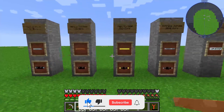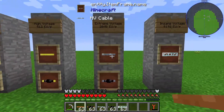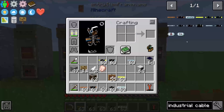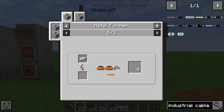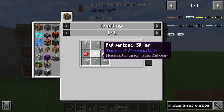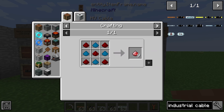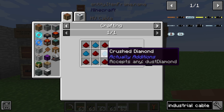So that is one group. We also have several other cable types: an HV cable and a glass fiber cable. The HV cable is produced in the metal former with iron. For the glass fiber cable we need six glass, one pulverized silver, and two energeum dust. The energeum dust is made from five redstone and four crushed diamond.